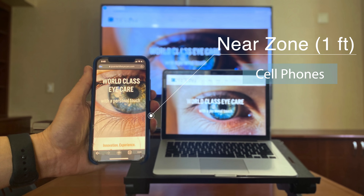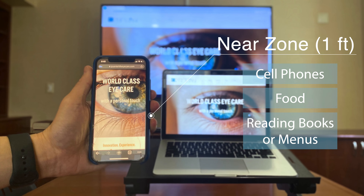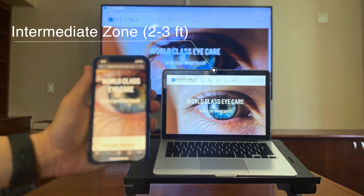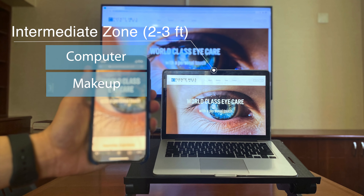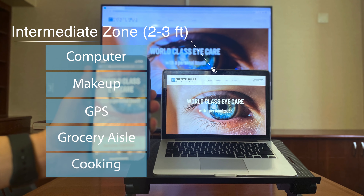Let's quickly look at some photographs to demonstrate the importance of accommodation and visual zones in cataract surgery. This photograph illustrates the three zones of vision. The near zone consists of the visual field about one foot away. Things that we usually do in the near zone include using our cell phone or tablet, looking at the food on our plate, reading a book, menus or prescription bottles, and hobbies such as arts and crafts, sewing or knitting.